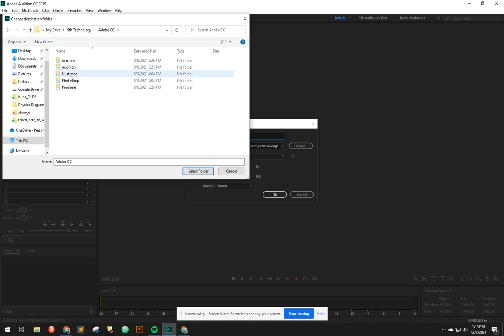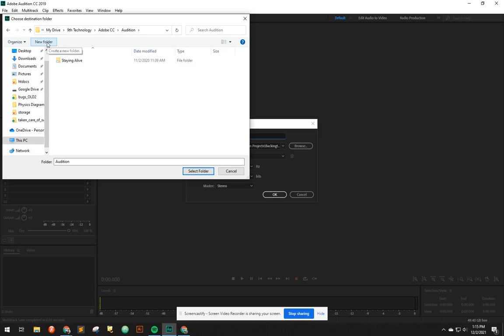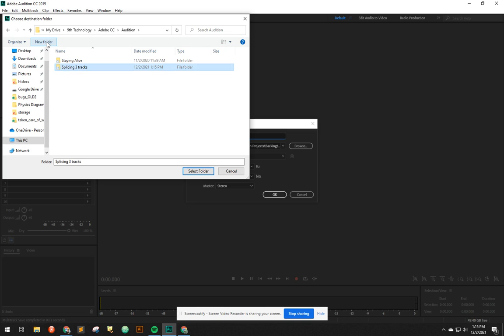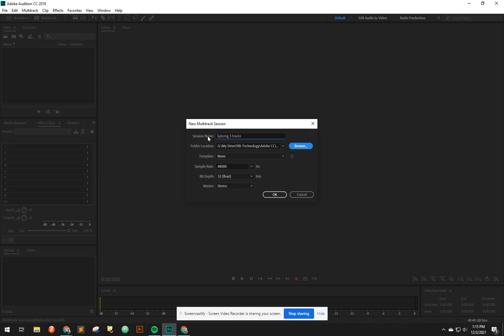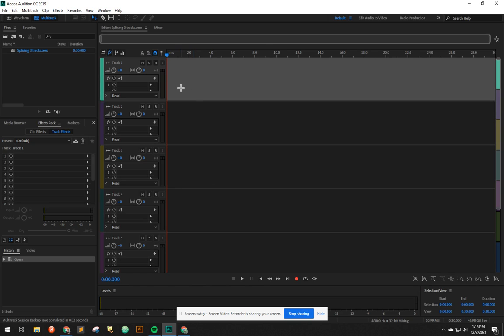I have created, for each Adobe product, a folder. So let's go inside Audition. I must have done some project called Staying Alive. This one's going to be called Splicing 3 Tracks. Make sure we go inside there and hit Select Folder. So now it's saving. The file name will be called that, and it'll be saved in the right spot. Everything else, let's just leave it the same. Say okay.